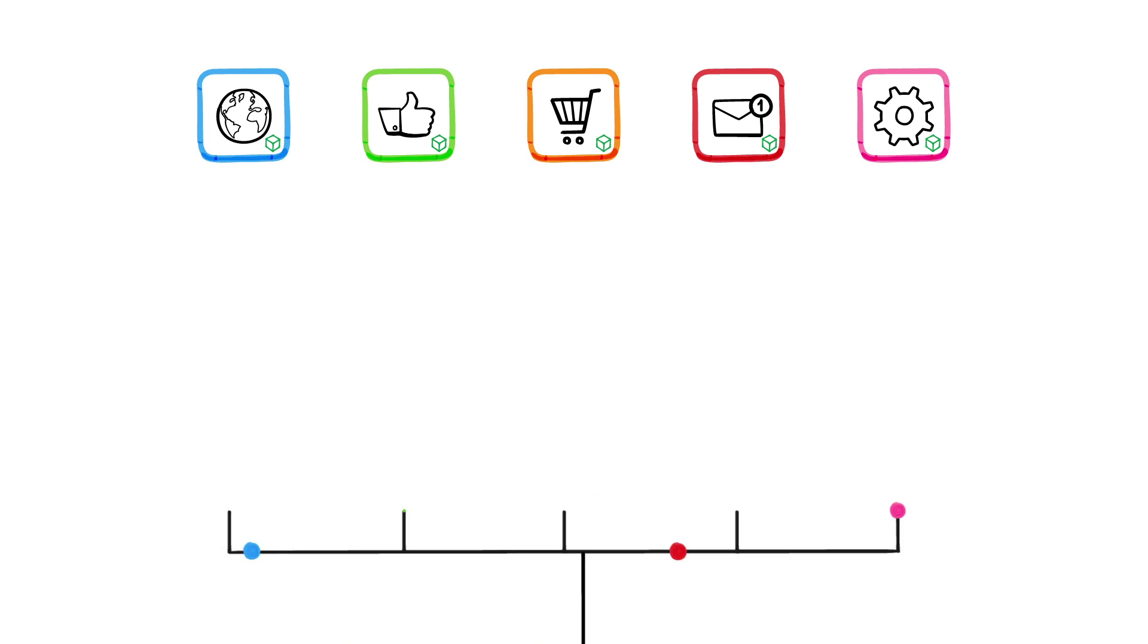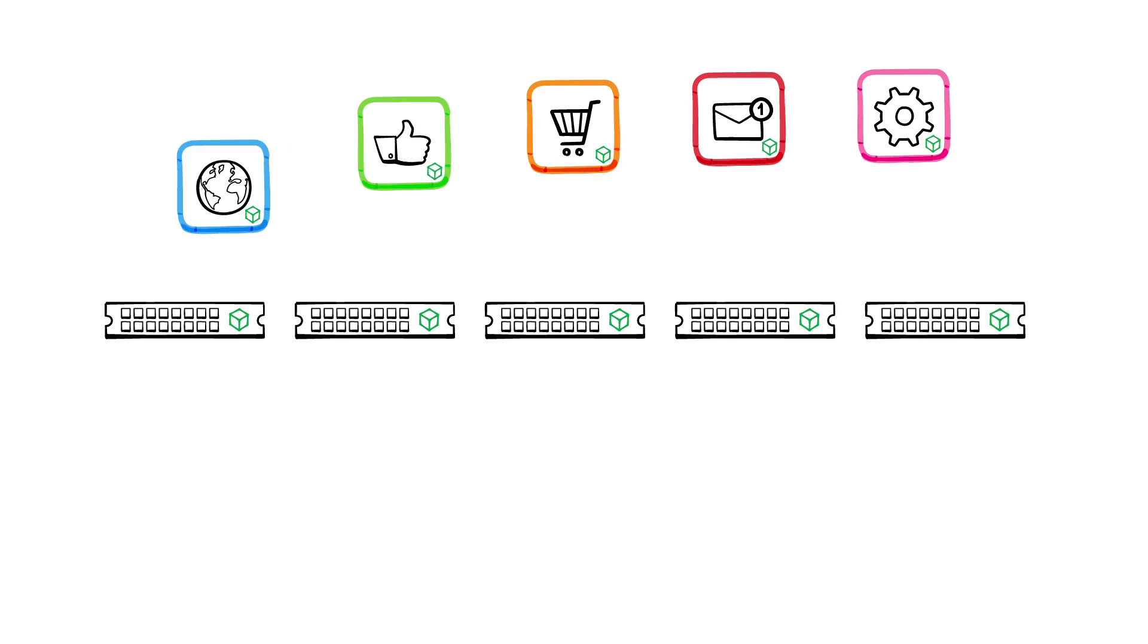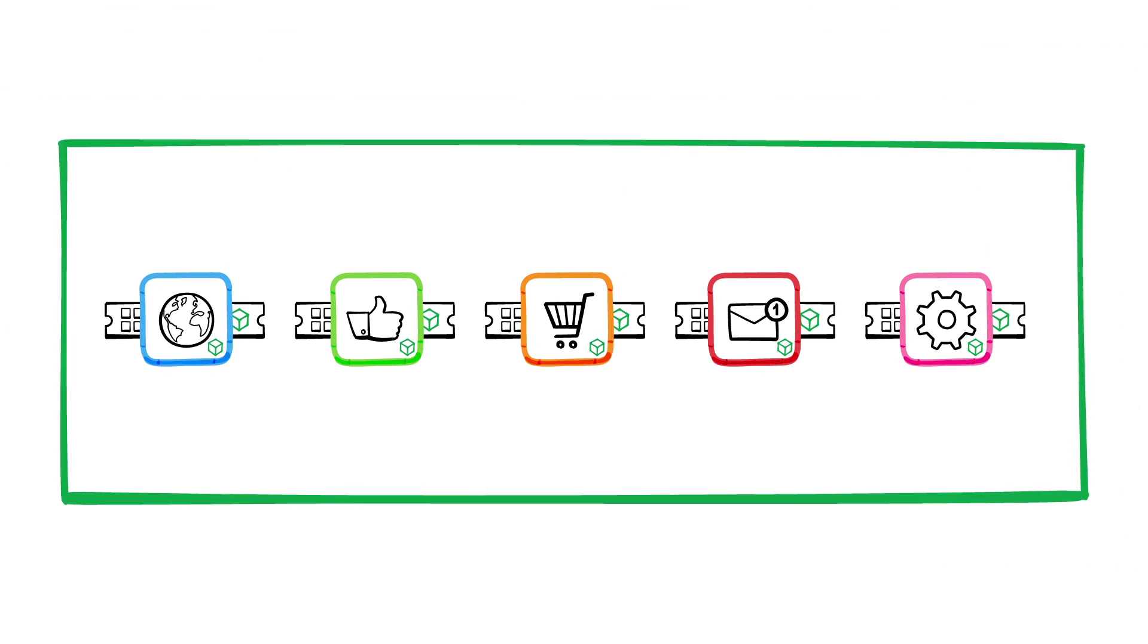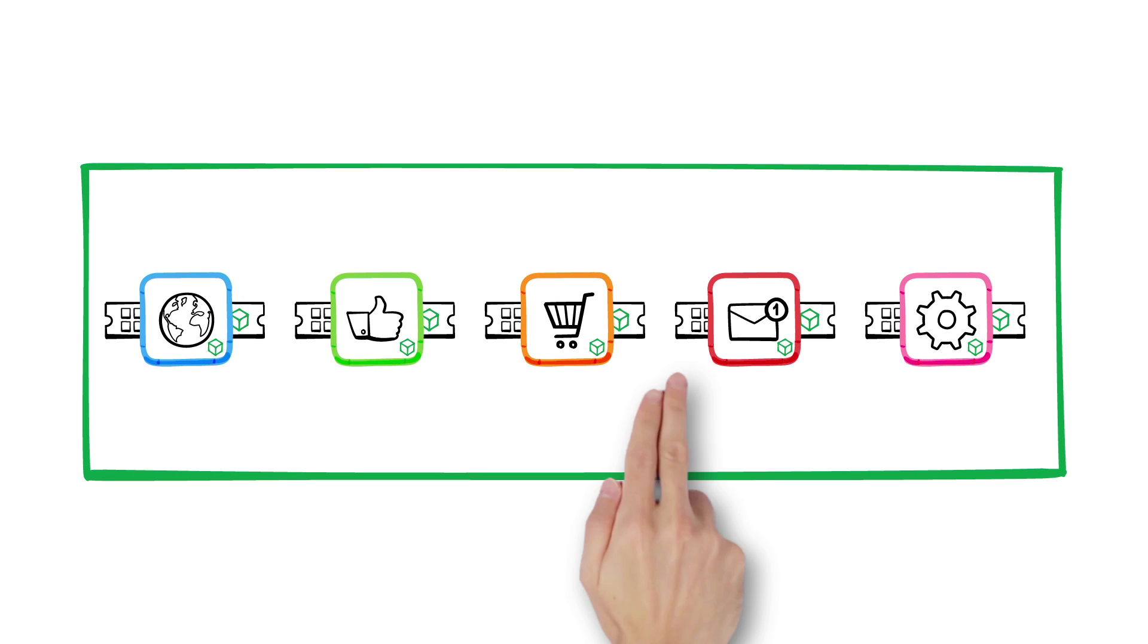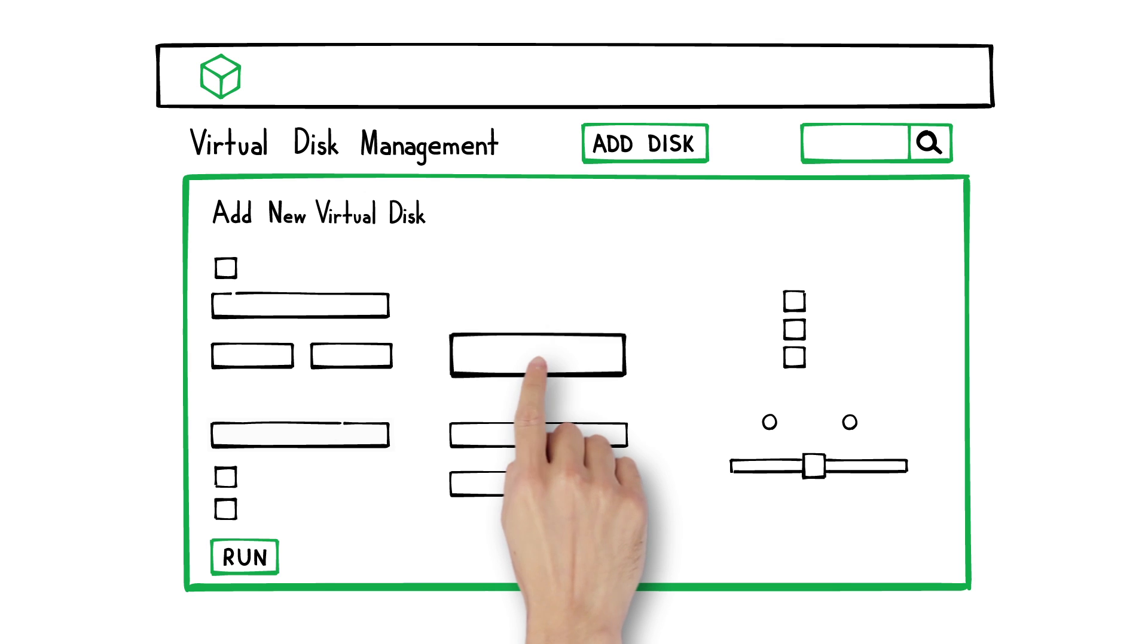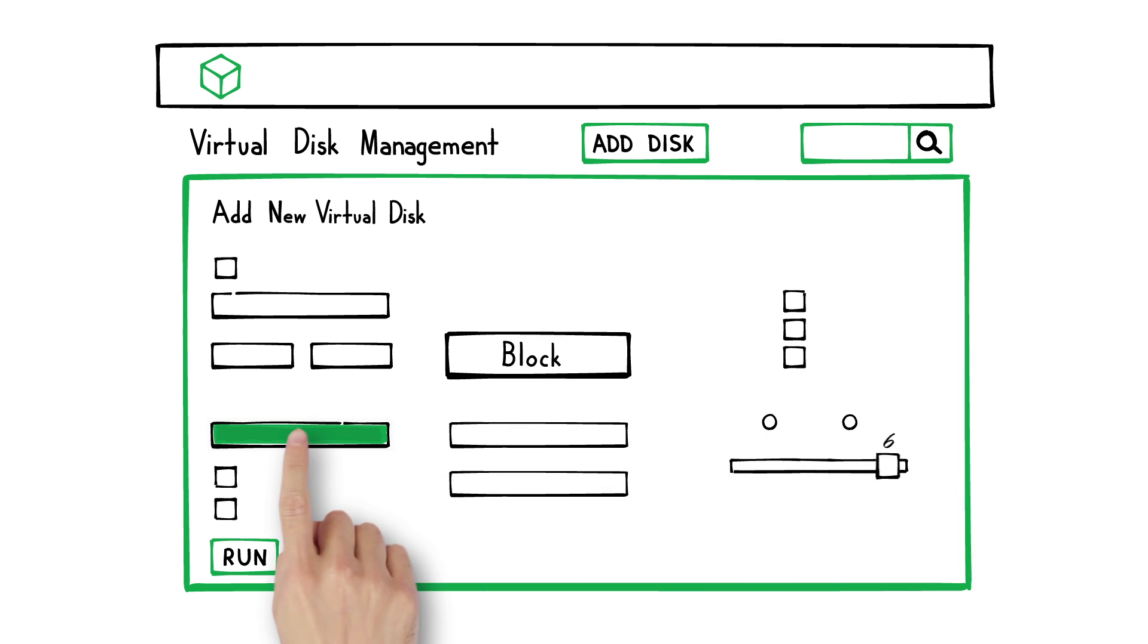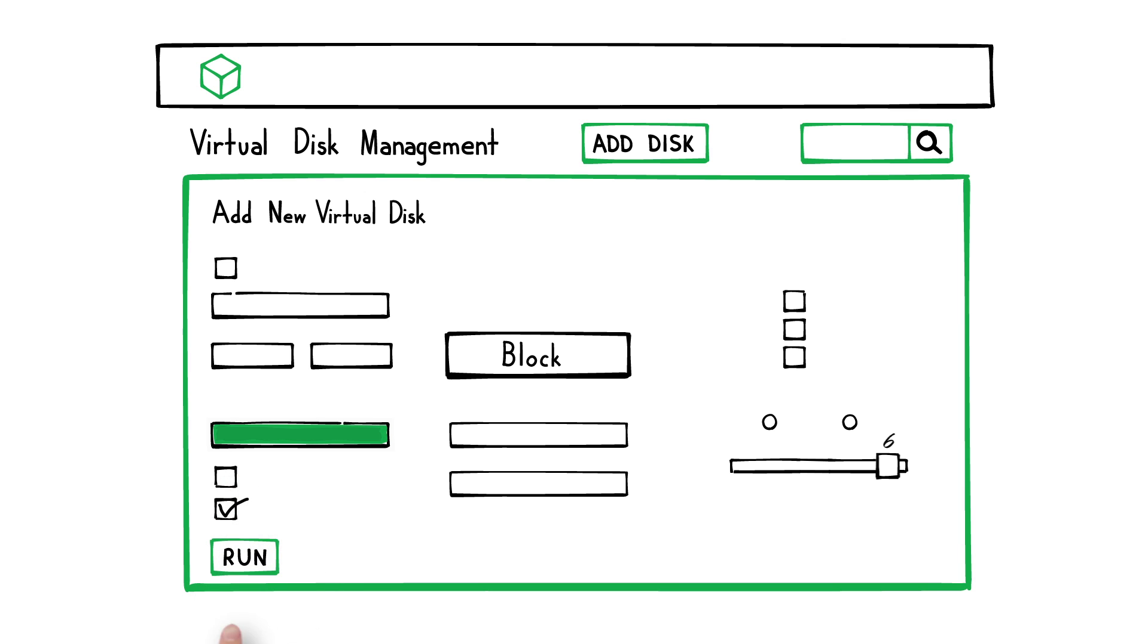For hyperconverged, bring both together on the same server to scale compute and storage together. With Hedvig, you provision virtual disks in a few clicks, or via API, giving you the flexibility to apply unique storage policies for a perfect fit with your applications.